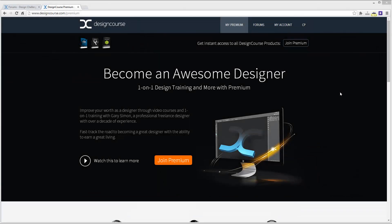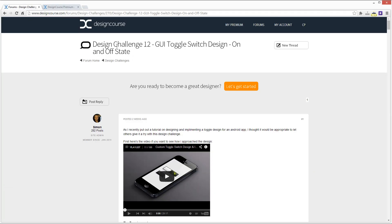Hello, Gary Simon here of designcourse.com. Today we're going to be doing the review for design challenge number 12, GUI toggle switch design.